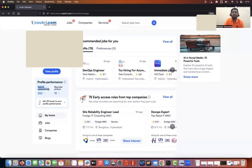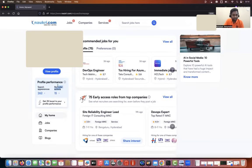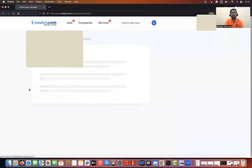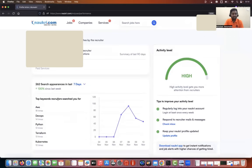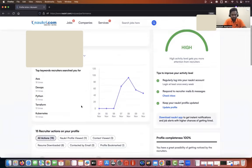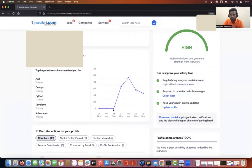It says search appearances are 262 and recruiter actions are 15. Let's go into the search appearances and look at the complete graph. Looking at the graph, on the fourth, fifth, and sixth there is zero action.